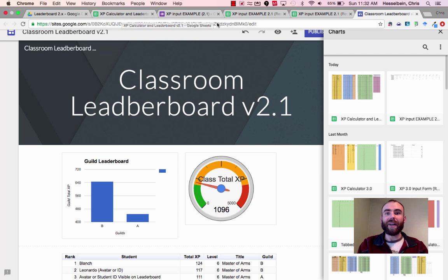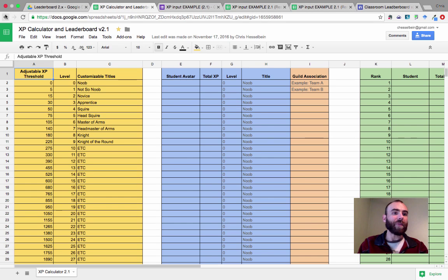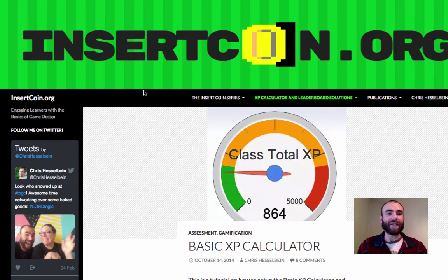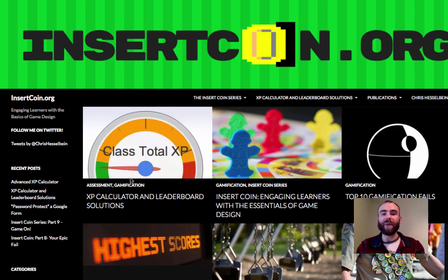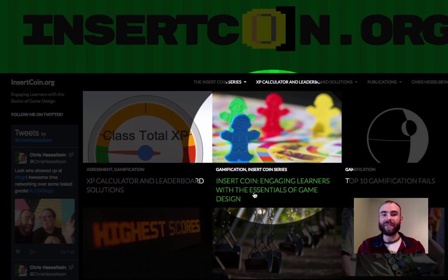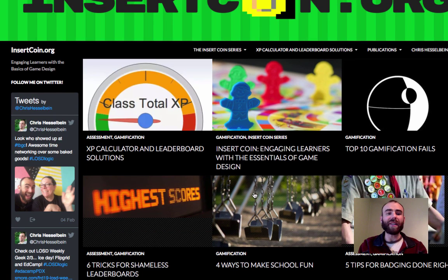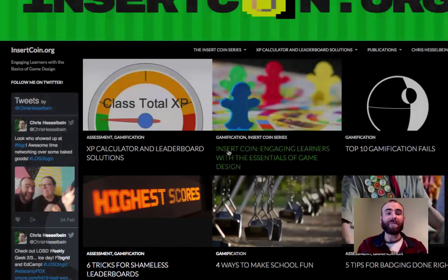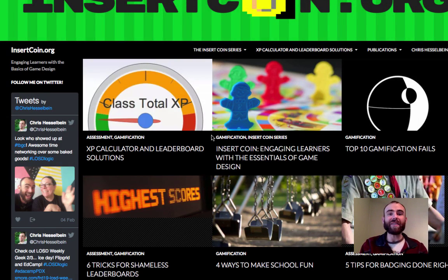Yeah, that should be it. For more information on gamification and other leaderboard solutions — or if you want to check out the advanced one — head on back to insertcoin.org. There's a lot of information on gamification; my Insert Coin series walks you through my philosophy of gamification. And if you're really getting into leaderboards, be careful because they're a balance of fame and shame — check out my six tricks for shameless leaderboards. Let me know if you like this, if you need any help with it, and have fun gamifying your classroom.